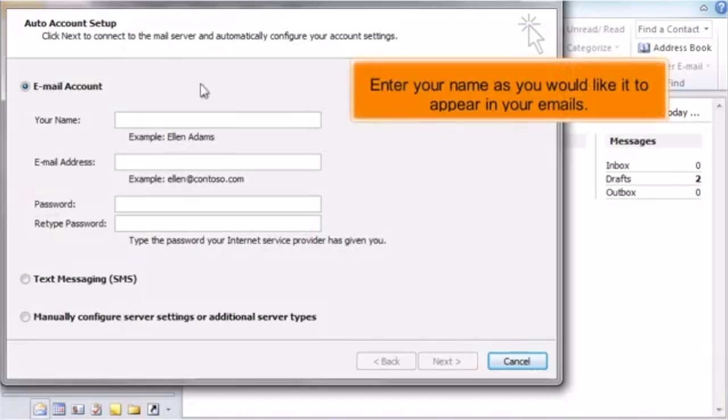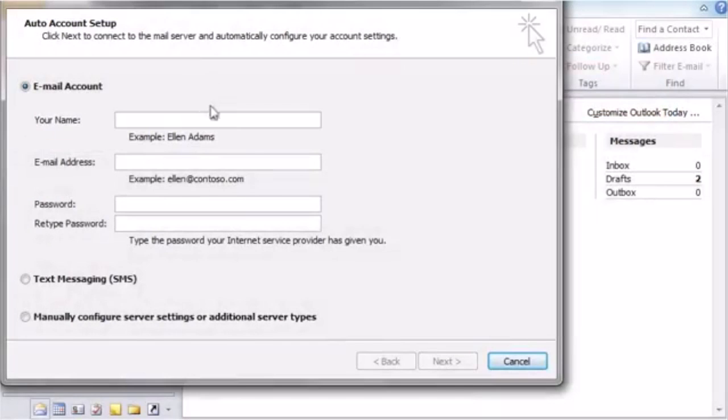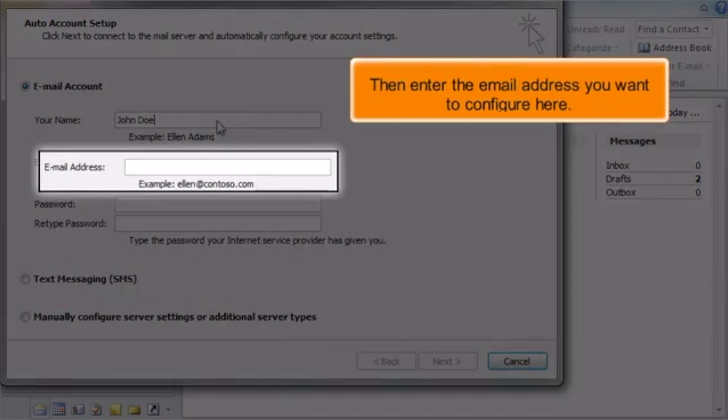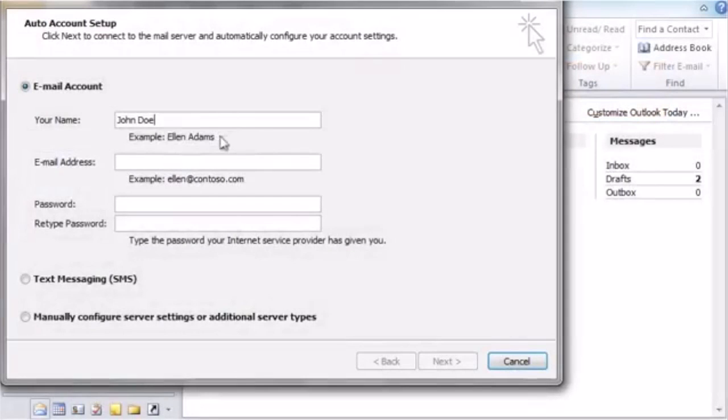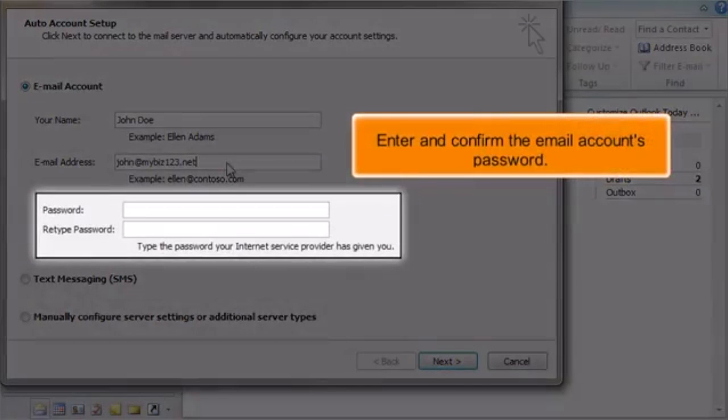Enter your name as you would like it to appear in your emails. Then enter the email address you want to configure here. Enter and confirm the email account's password.